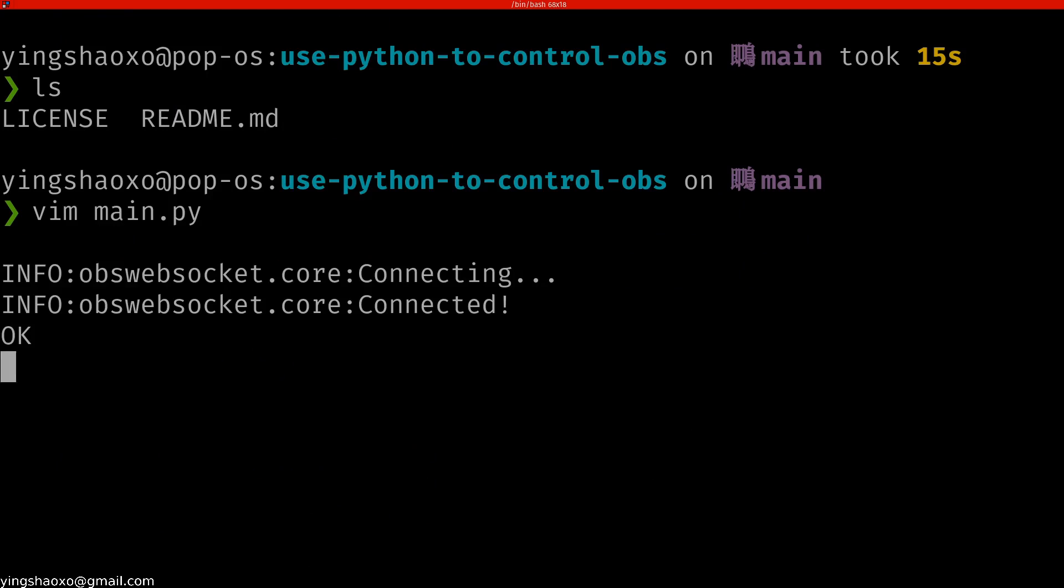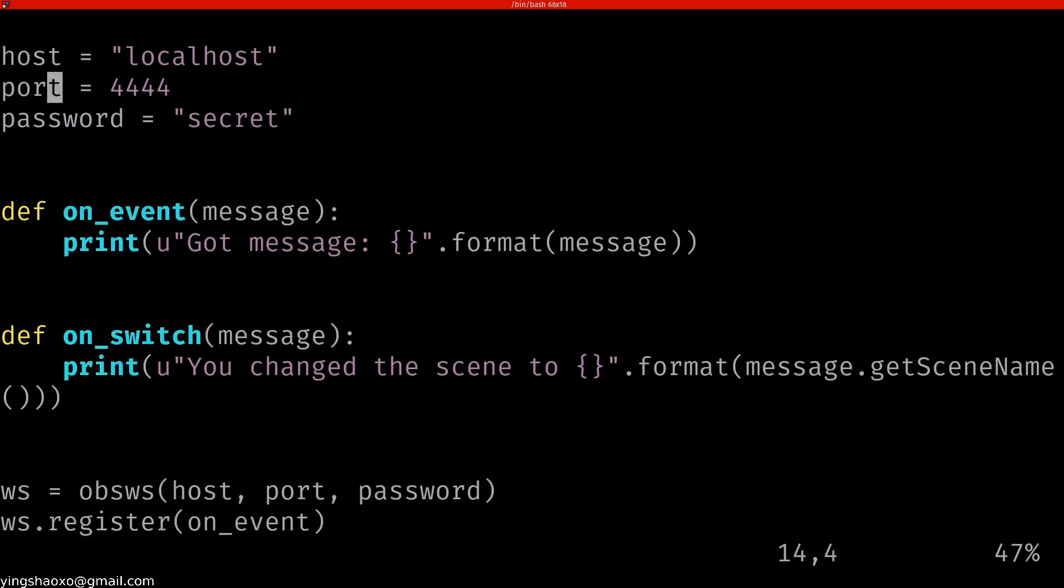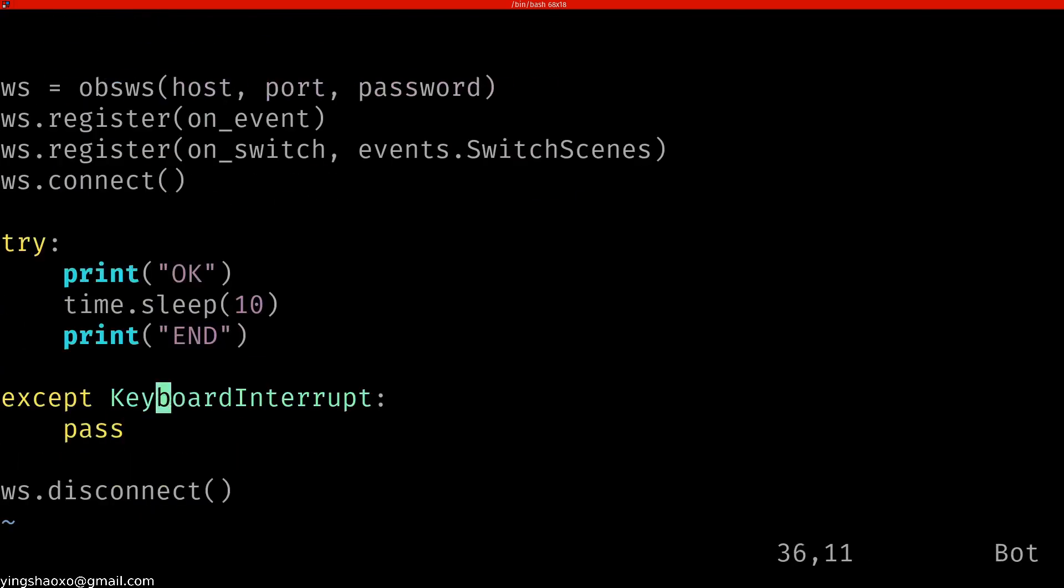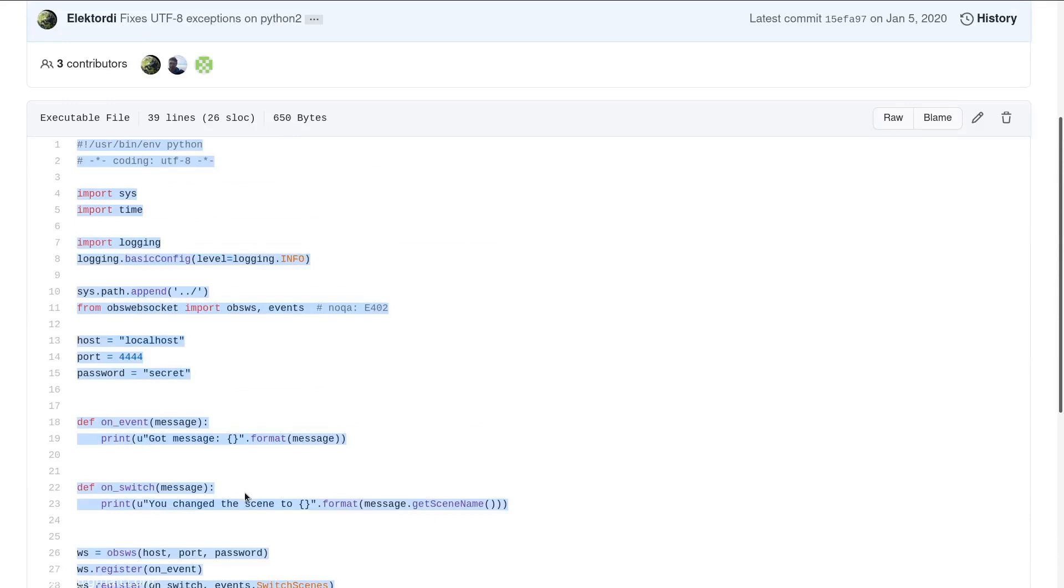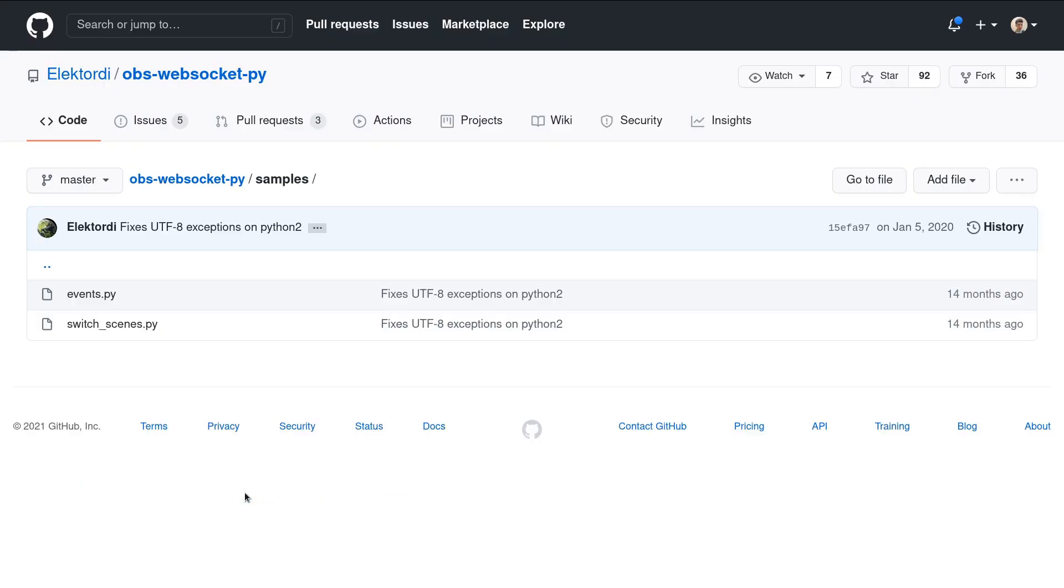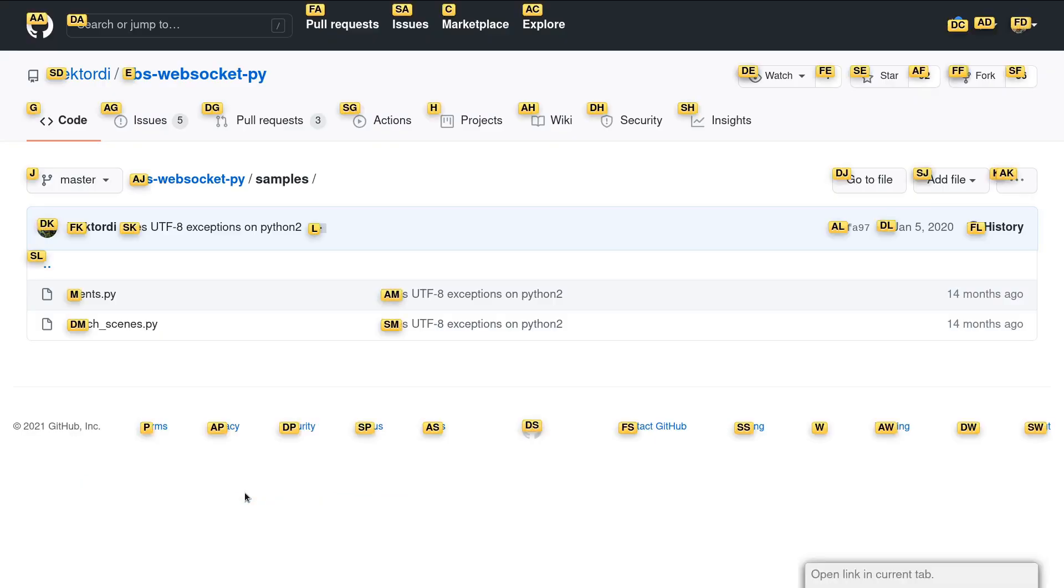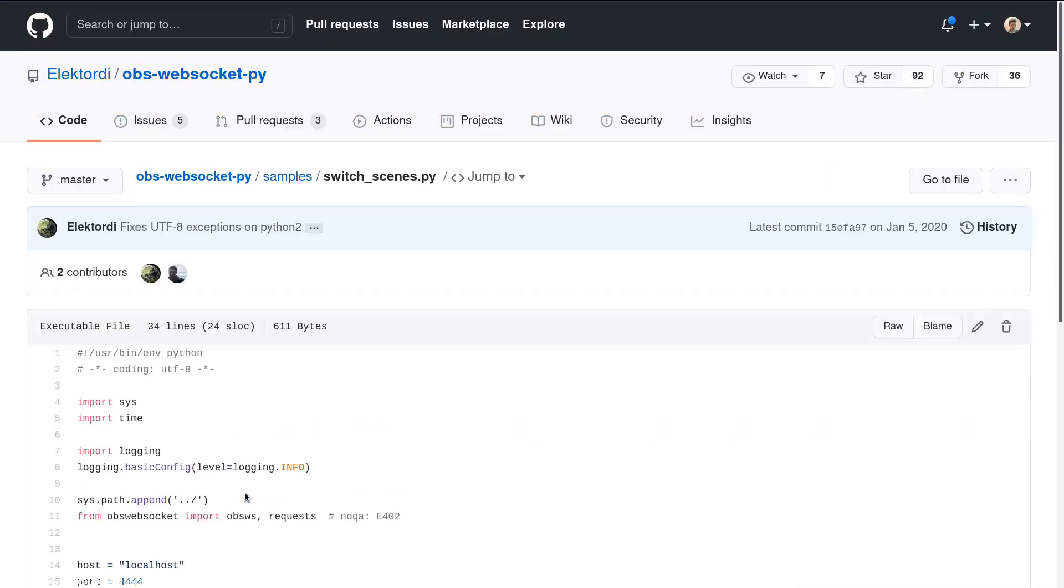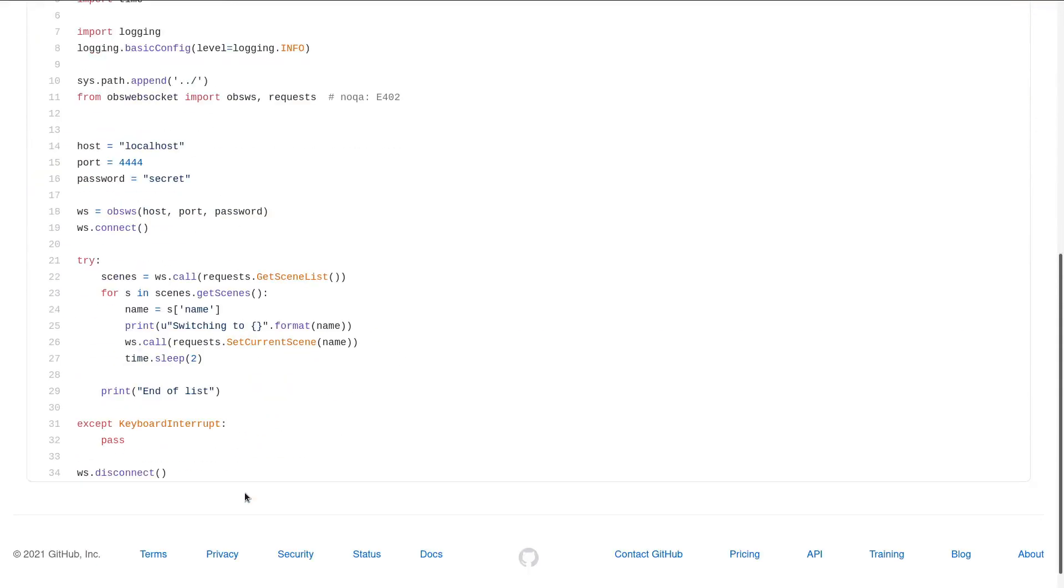It says that connected. It got the default port 4444. We didn't set the secret, we didn't set the password, so it's OK. But the problem is, how can we actually interact with or control OBS?